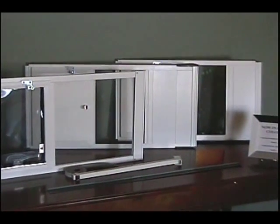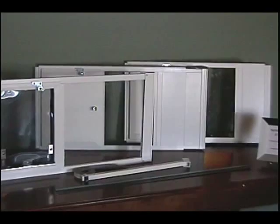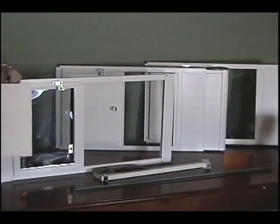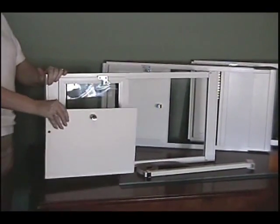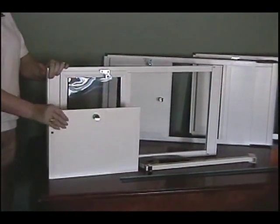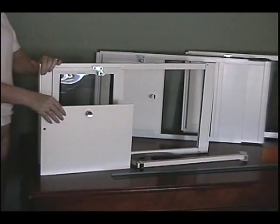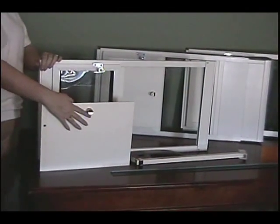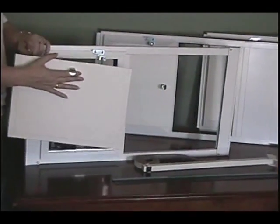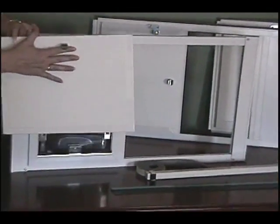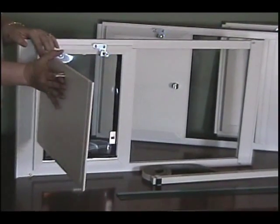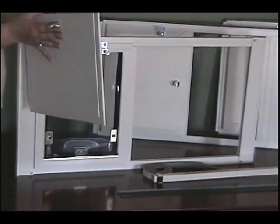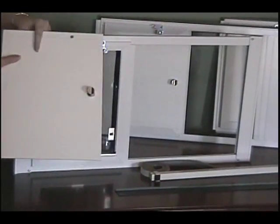Each of these pet doors also comes with a marine-grade polymer security cover that is very high quality. It features a zinc alloy handle, which is very ergonomic and makes it easy to slide in and out.